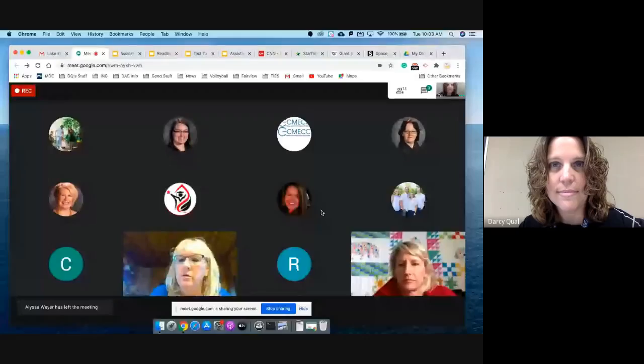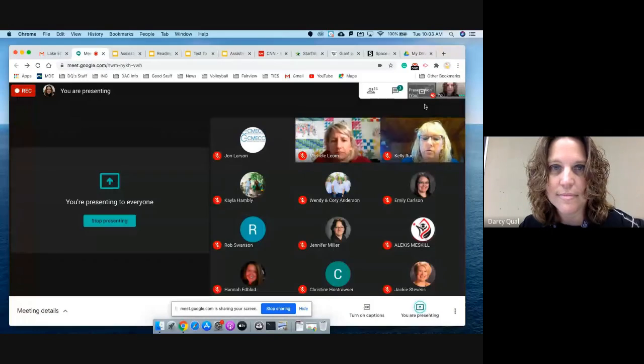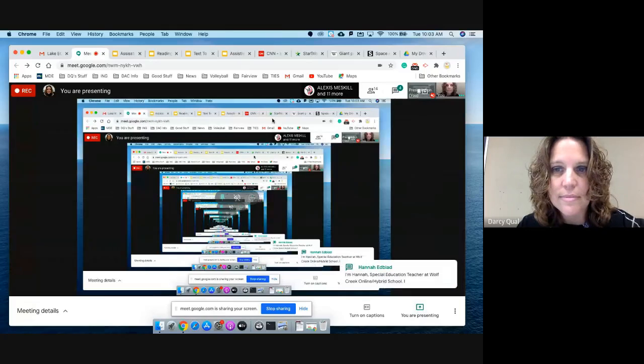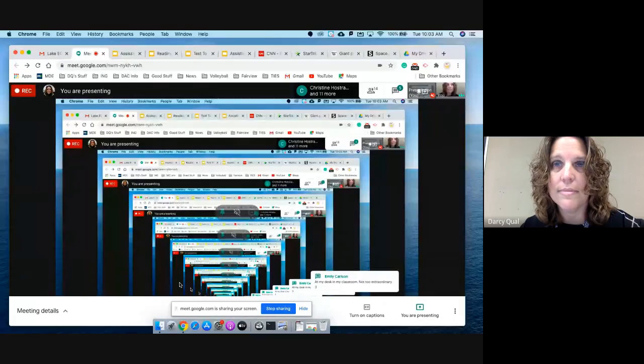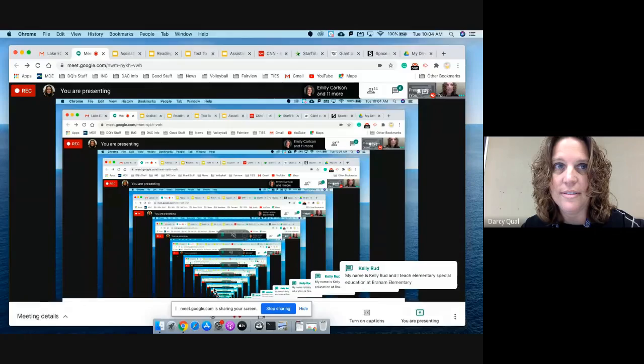How are you viewing this today? I'd love for you to go ahead and type that in the chat, and I'm going to share my screen with you as you're doing that. What's going on? I'm going to stop sharing that then. Let's share a window instead — it's not letting me choose my window. Hold on.